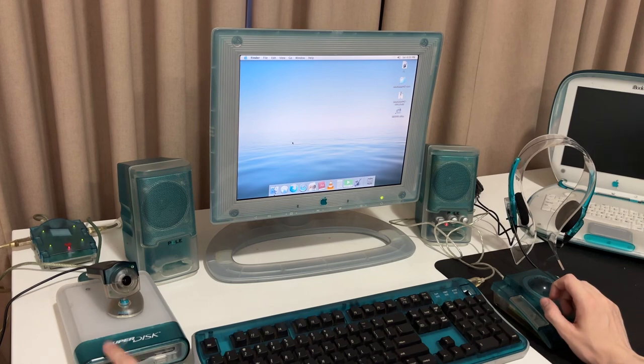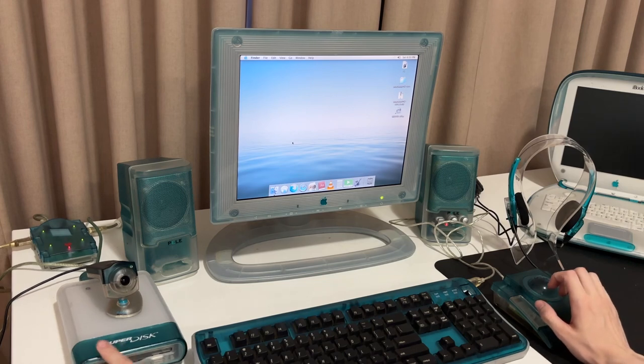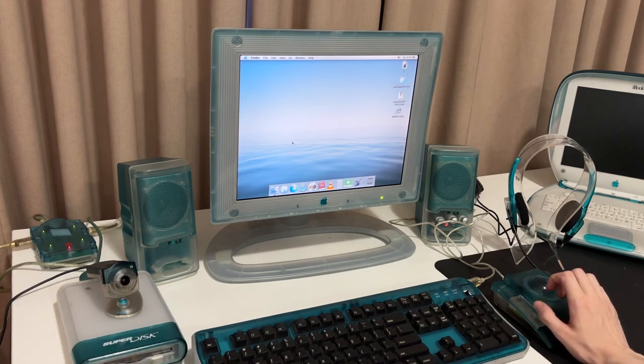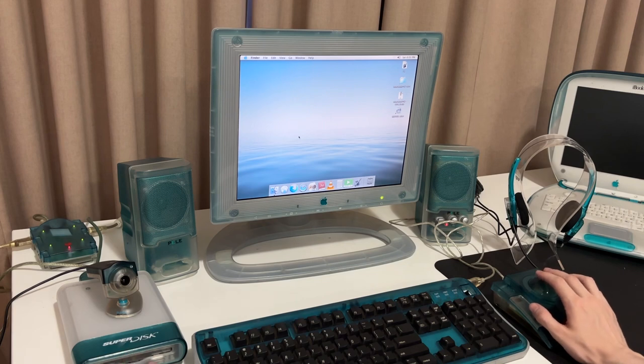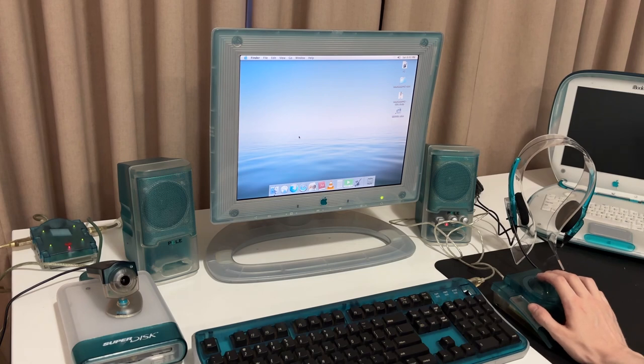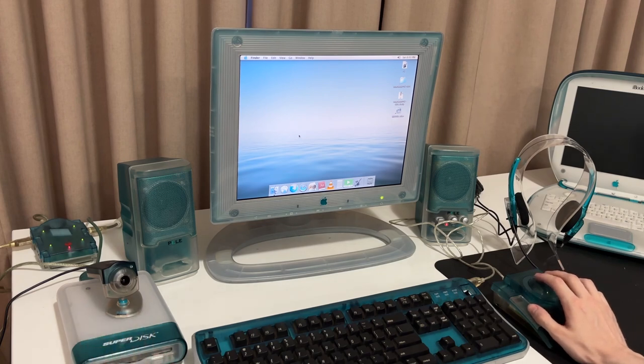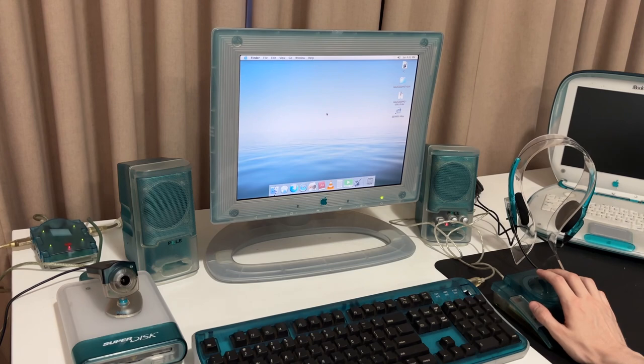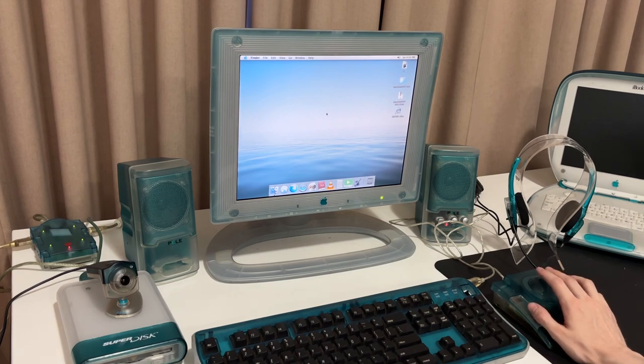Moving over here, we've got a Superdisk. This is the Emation one. Superdisk takes those 120 megabyte Superdisk and it also takes regular floppies. Pretty nice little product and the casing is really quite pretty too. Unfortunately, this one is broken. It can read, but it hasn't been able to write. Maybe I can work on that.